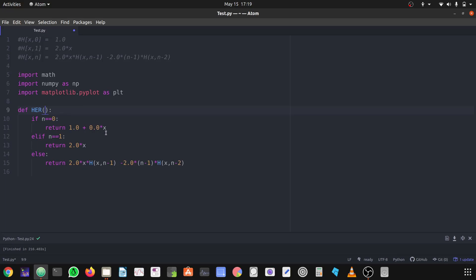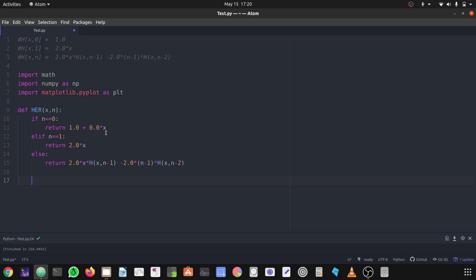Here I have used n and x as the variables. The thing is that we have to plot a graph between x values and the Hermite polynomials for h1, h2, and hn, so we need her(x, n).